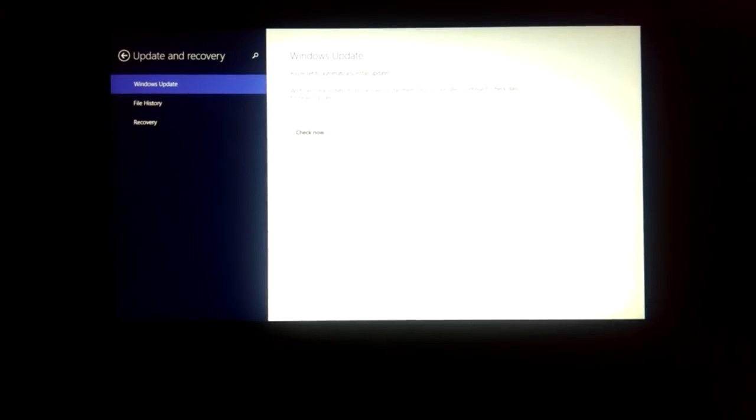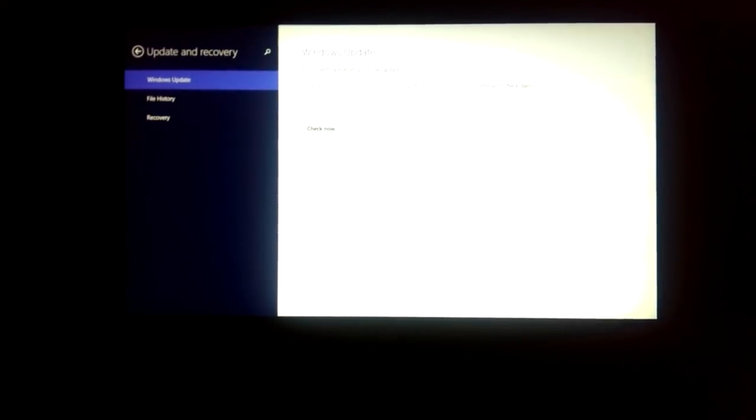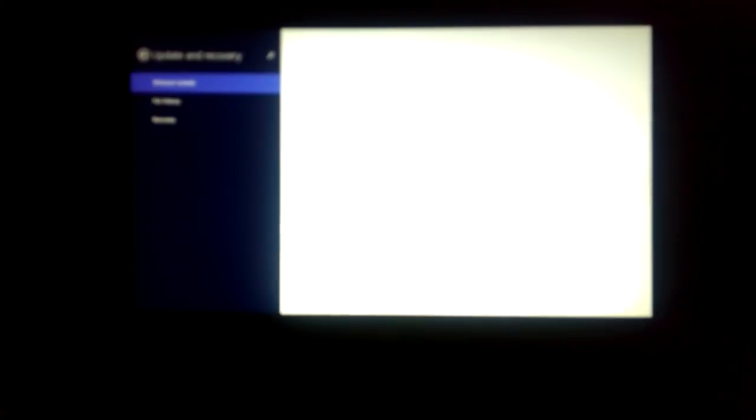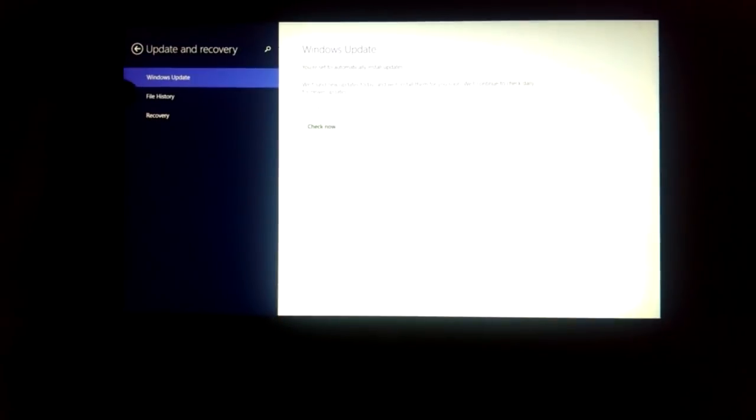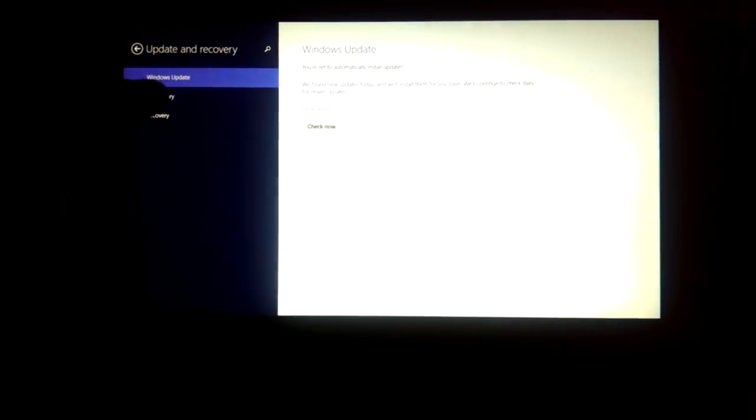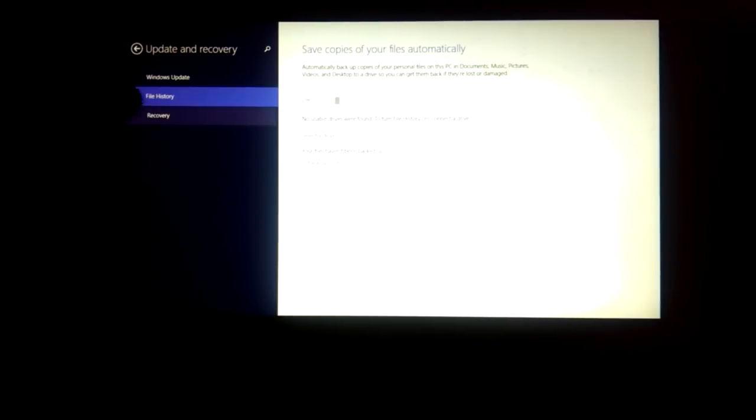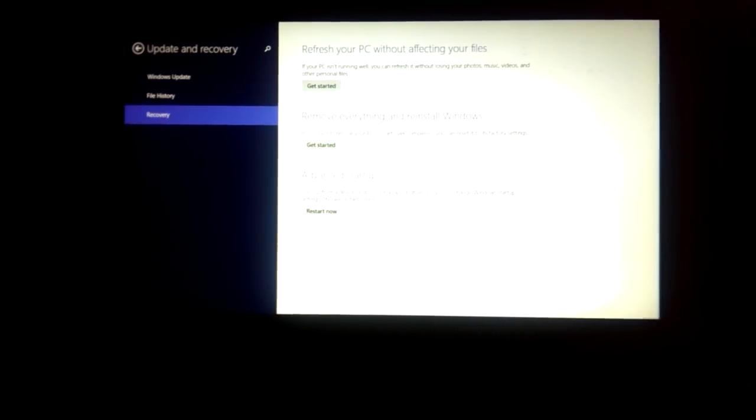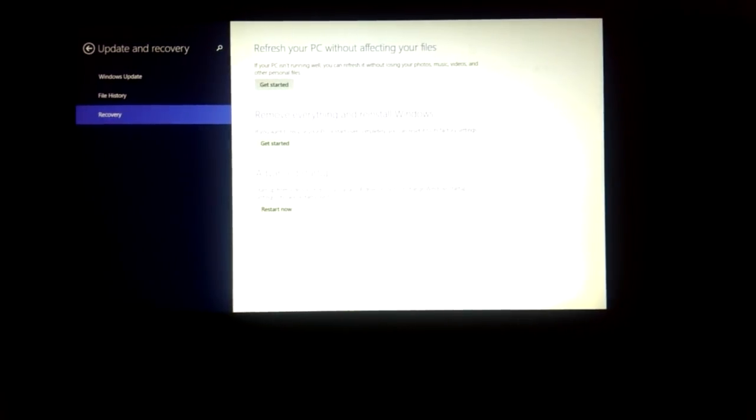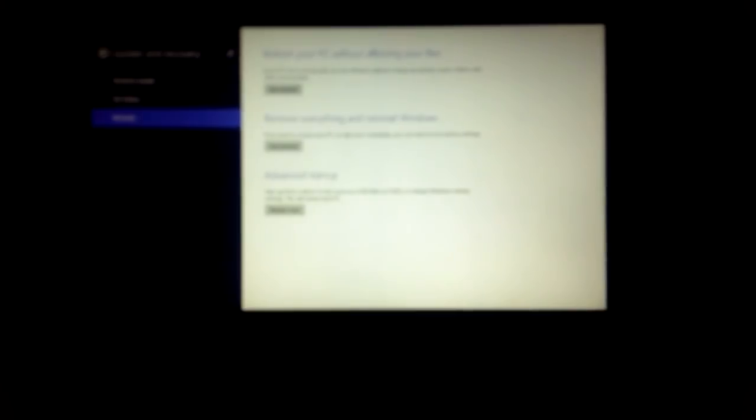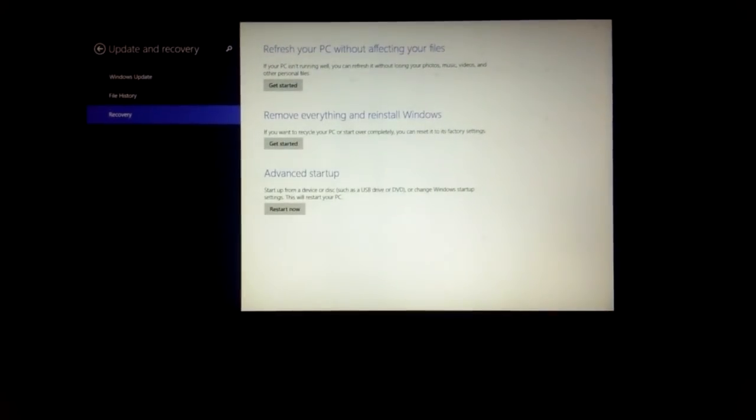From here it shows three different options: Windows update, file history, and recovery. This is why it's really tricky and sort of hard to find, because it's under different menus. You wouldn't think recovery is where you would go to reset something.